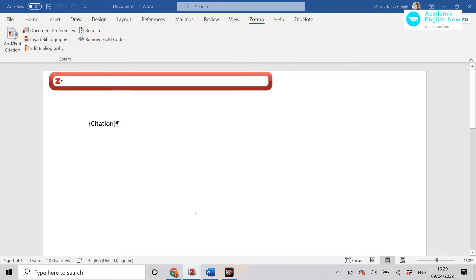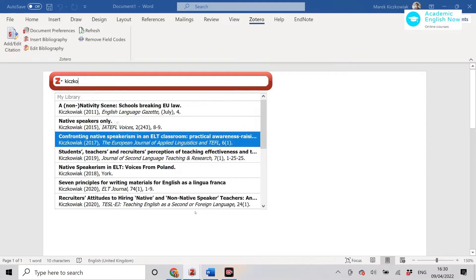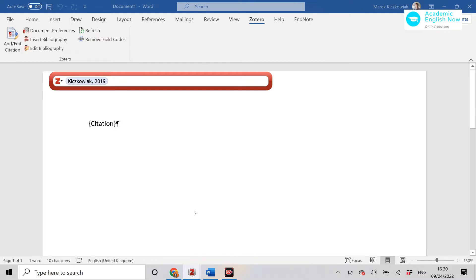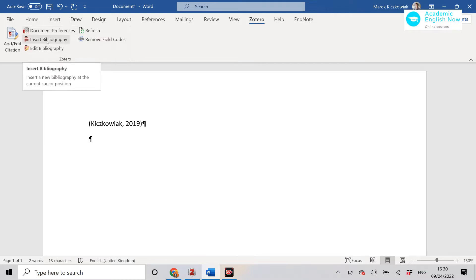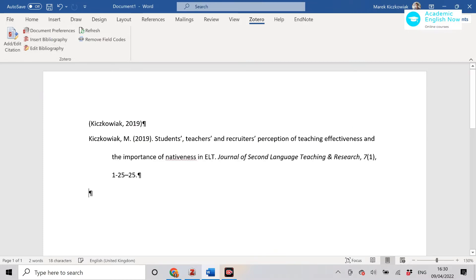Then you can add the citation. Obviously, in order to be able to add citations, you need things in Zotero library and I'm going to show you in a second how to download. But I just wanted to show you how to add a citation in here and how to insert bibliography. It's very simple.